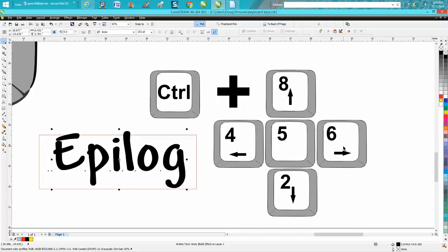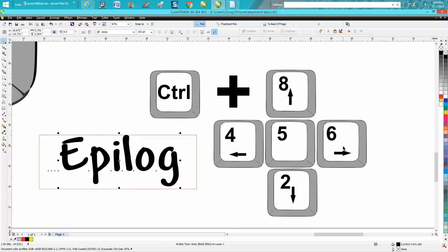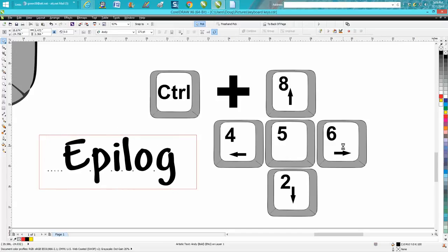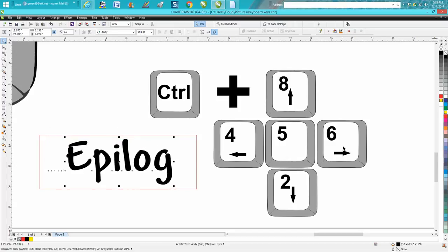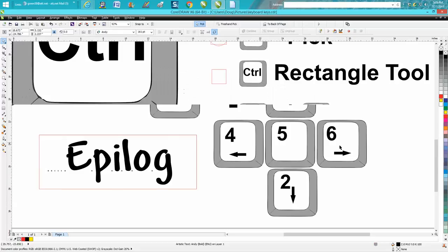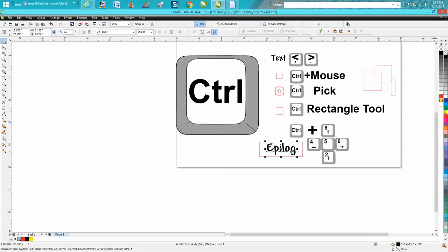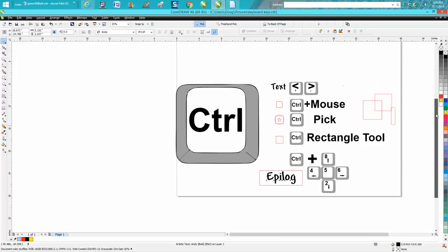Anyway, that's five things the Control button can do for you. Hope that helped a little bit, and thank you for watching.